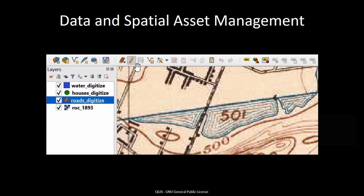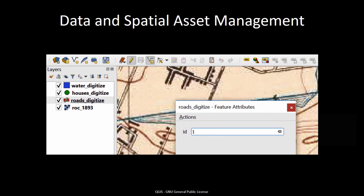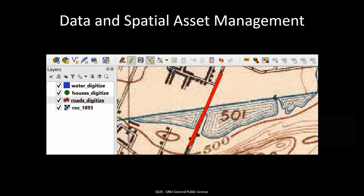In this example, features are being digitized from a historic map image. A variety of construction tools such as points, lines, and polygons are being used to create features in three categories: roads as lines, houses as points, and water as polygons.